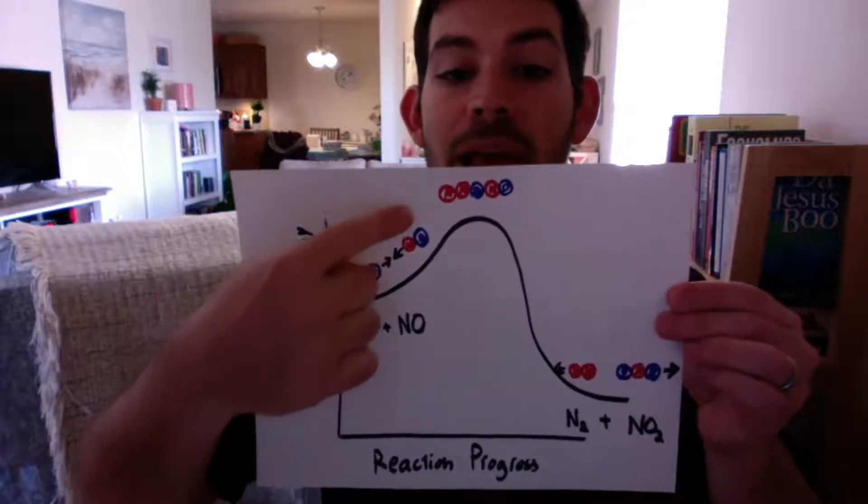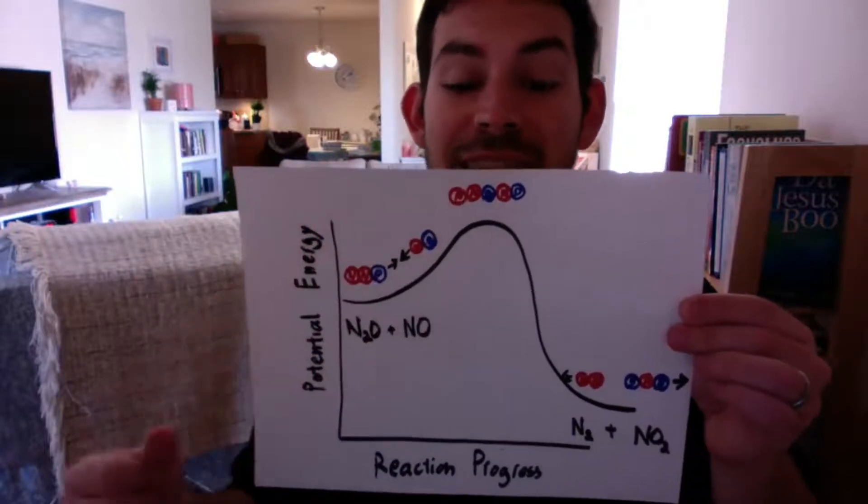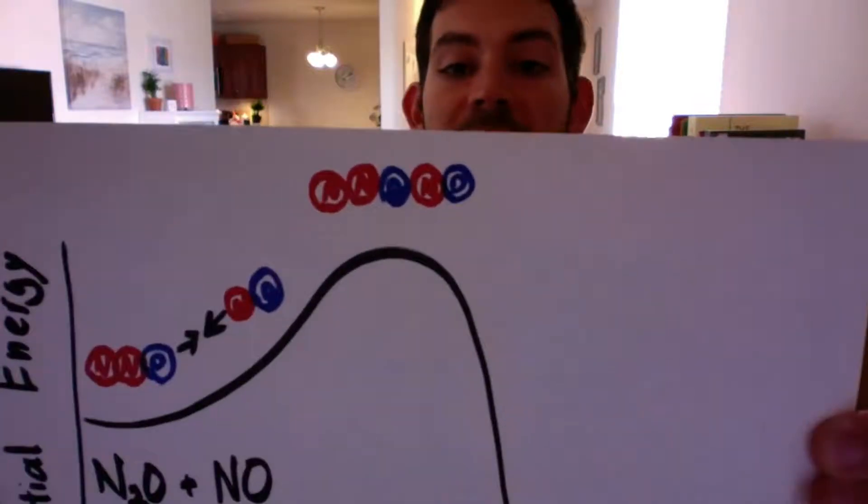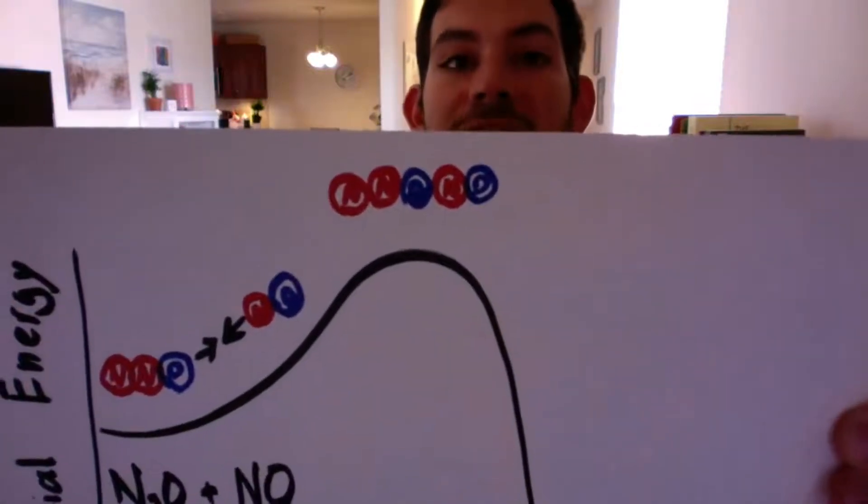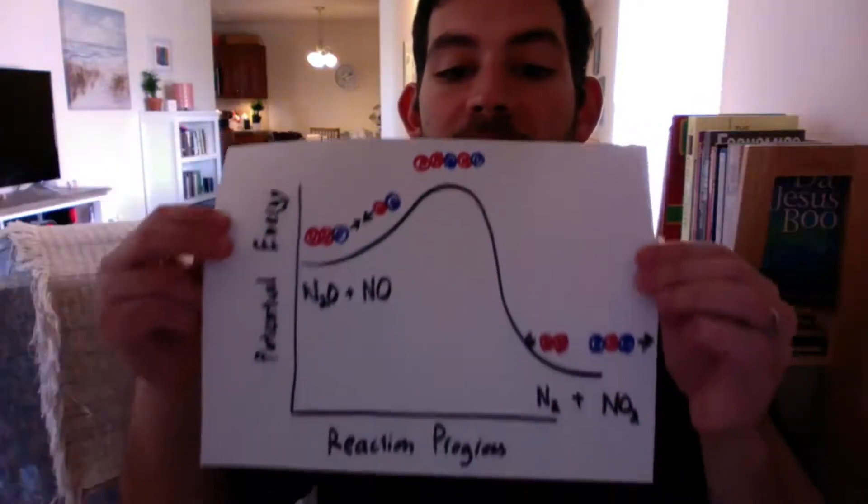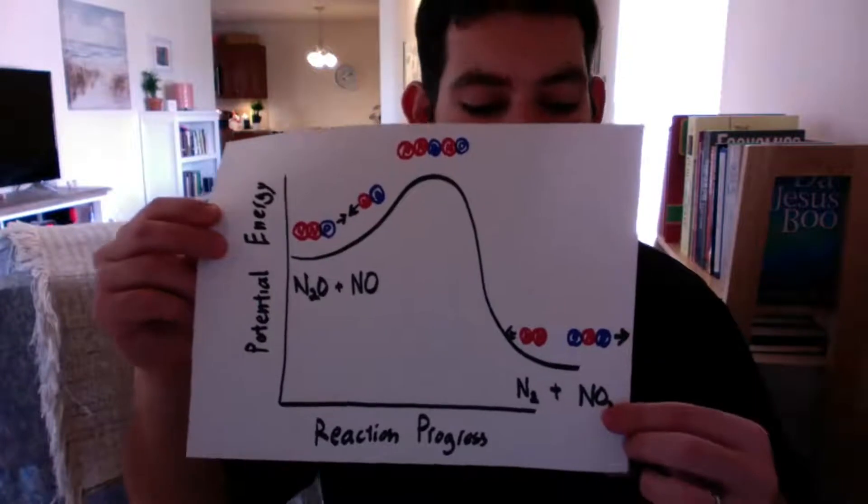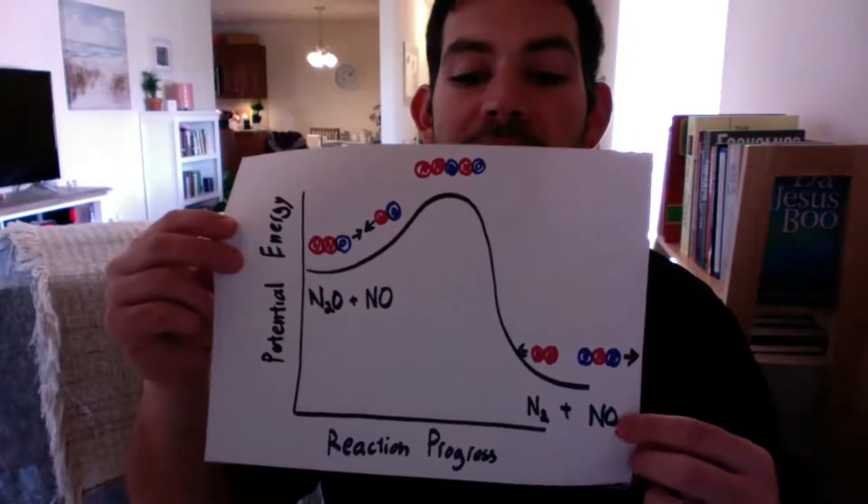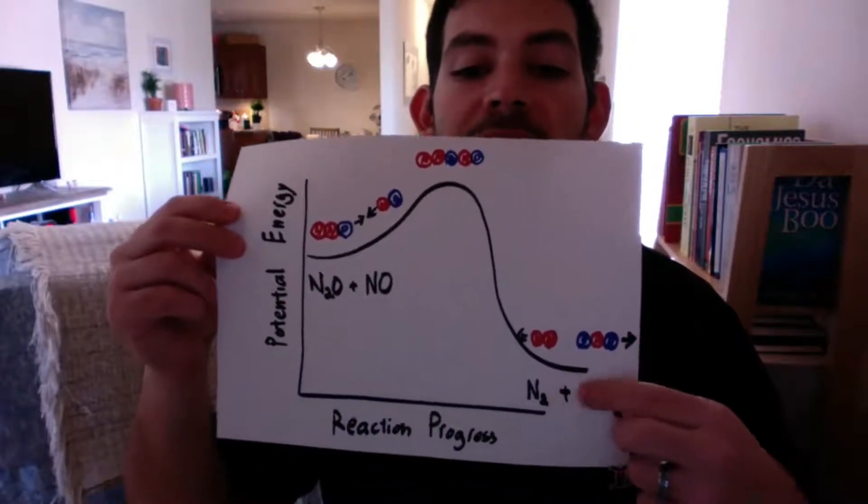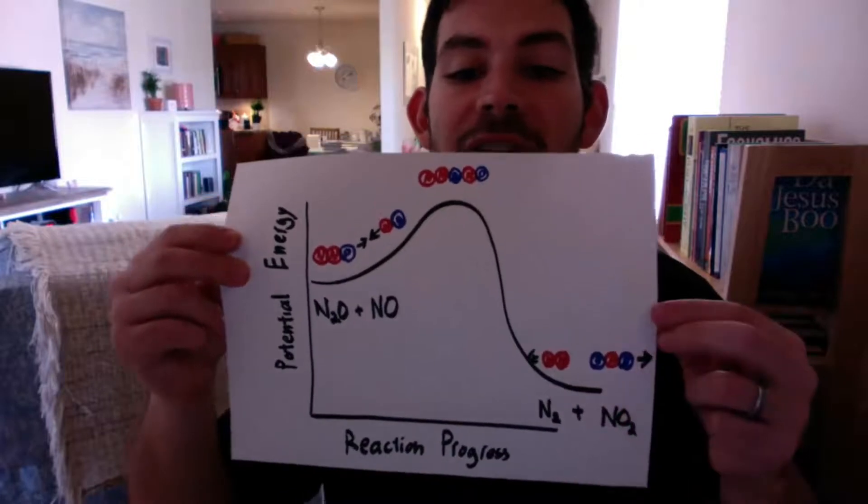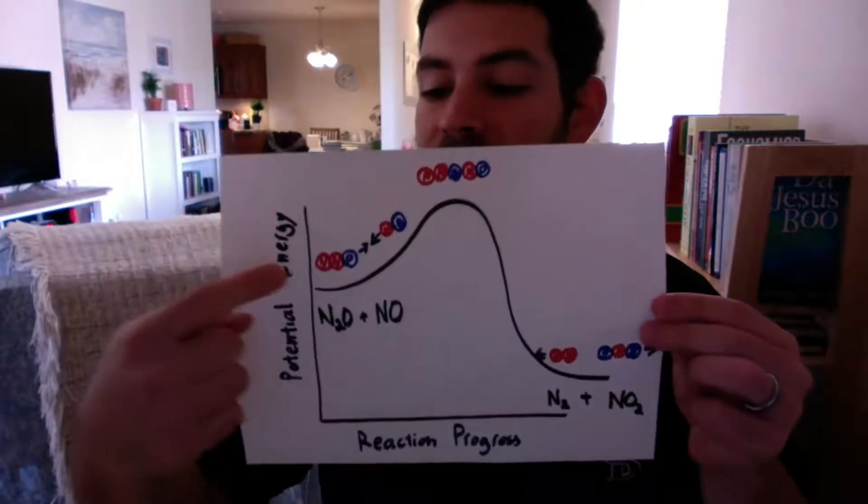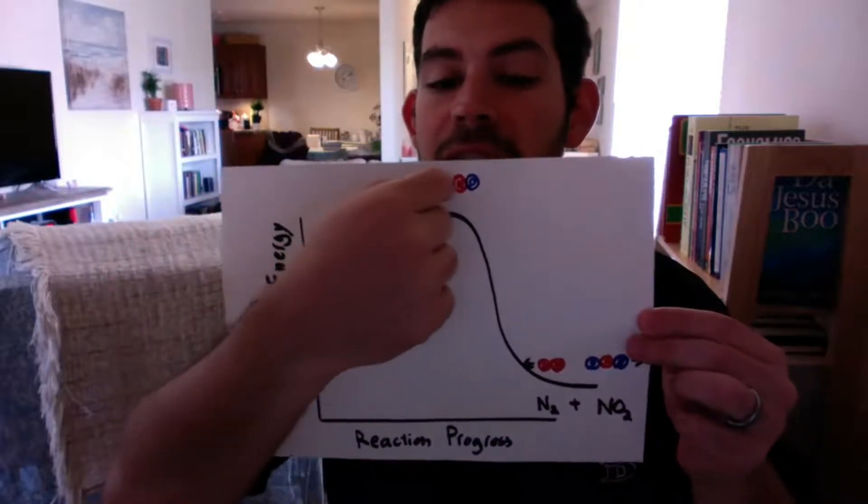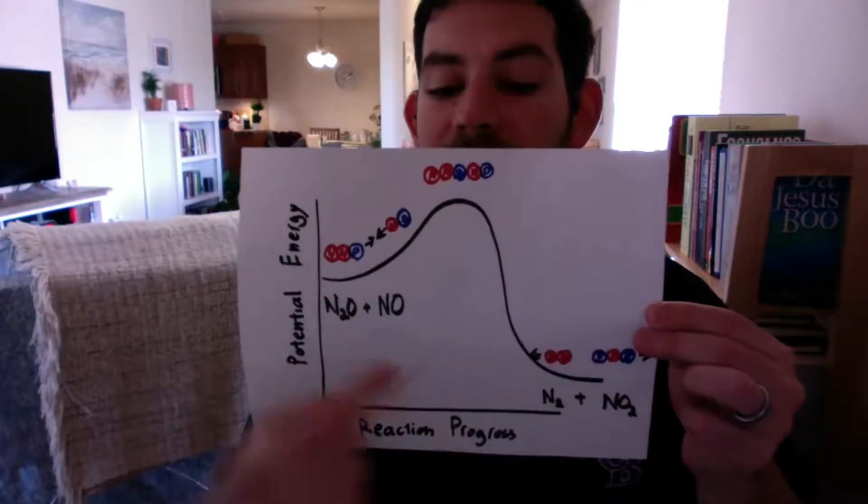And then when we get to that transition state, that's the same as the collision. So at the collision, I can see them hitting each other. And then I make the products. I make two new products. So I make N2 and I make NO2. So they have collided. They were reactants, they collided, they hit the transition state, now they're products.